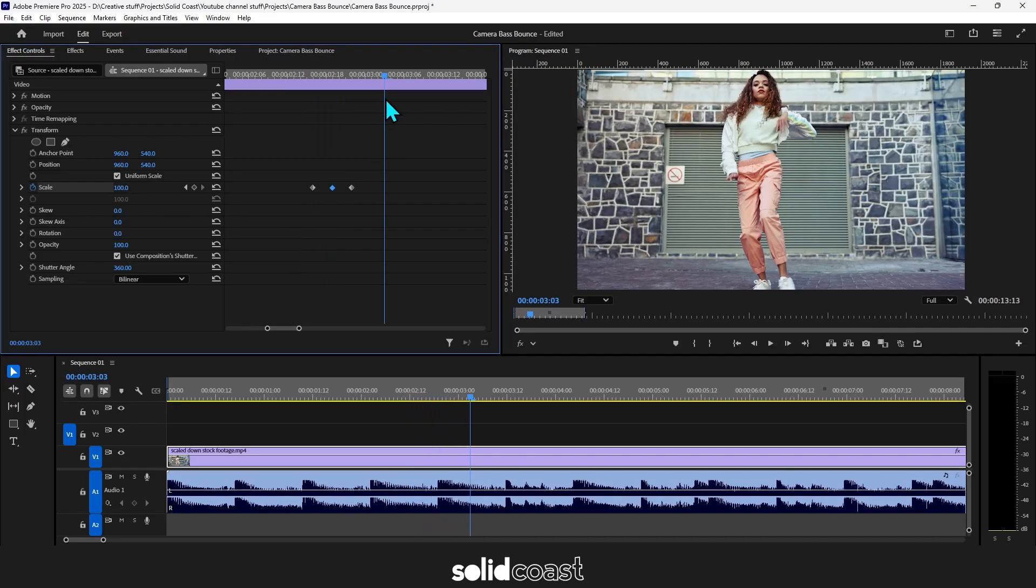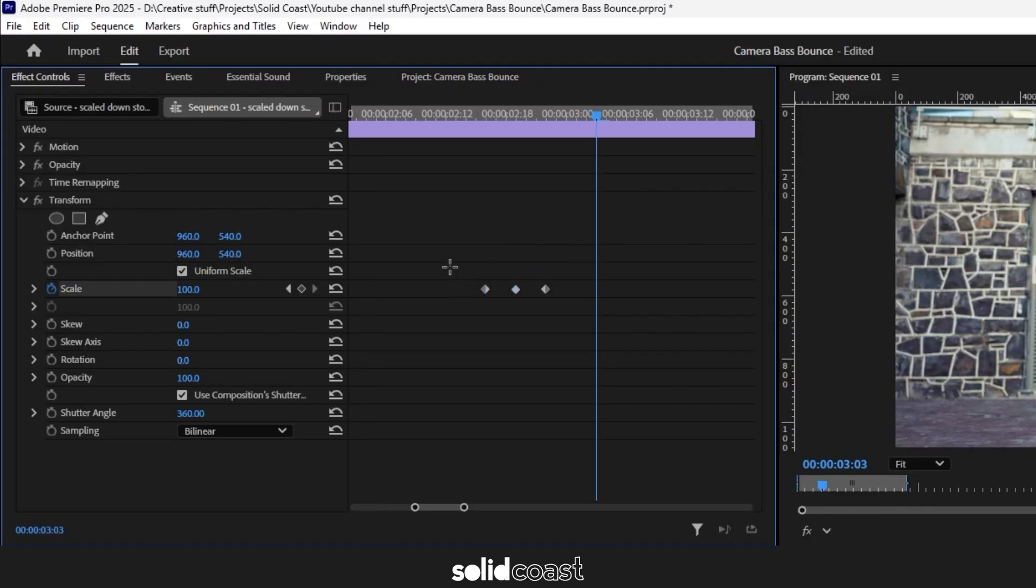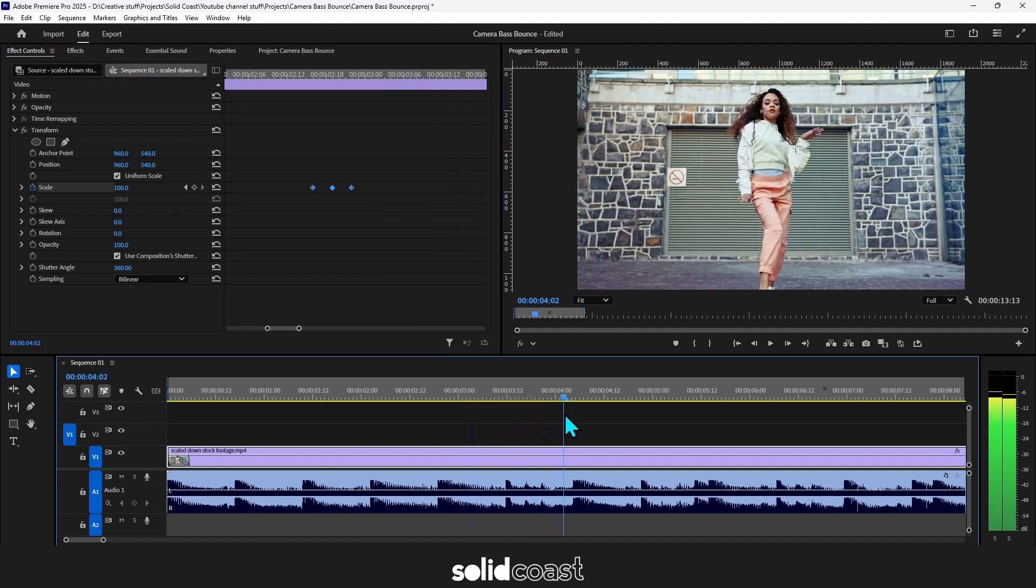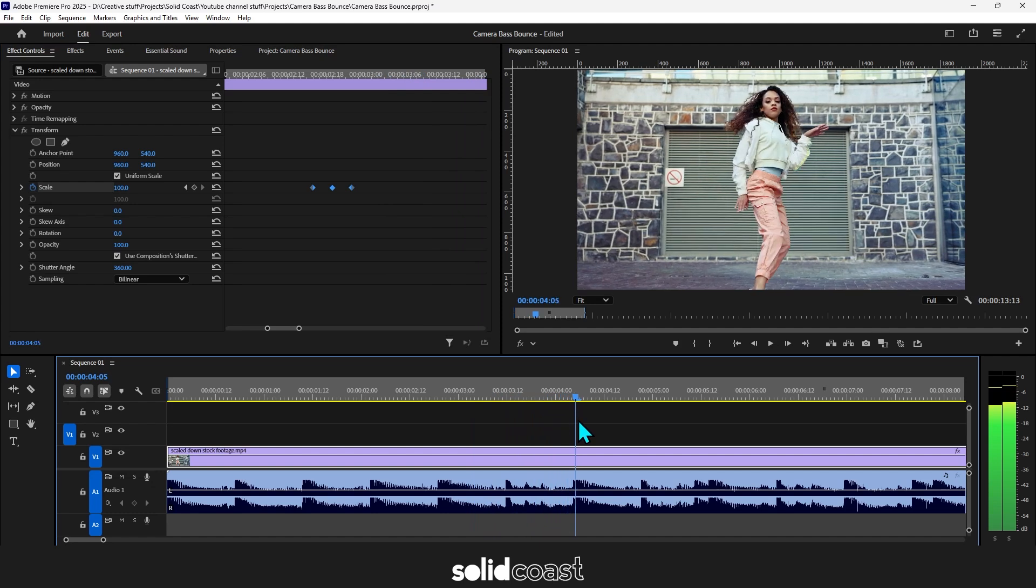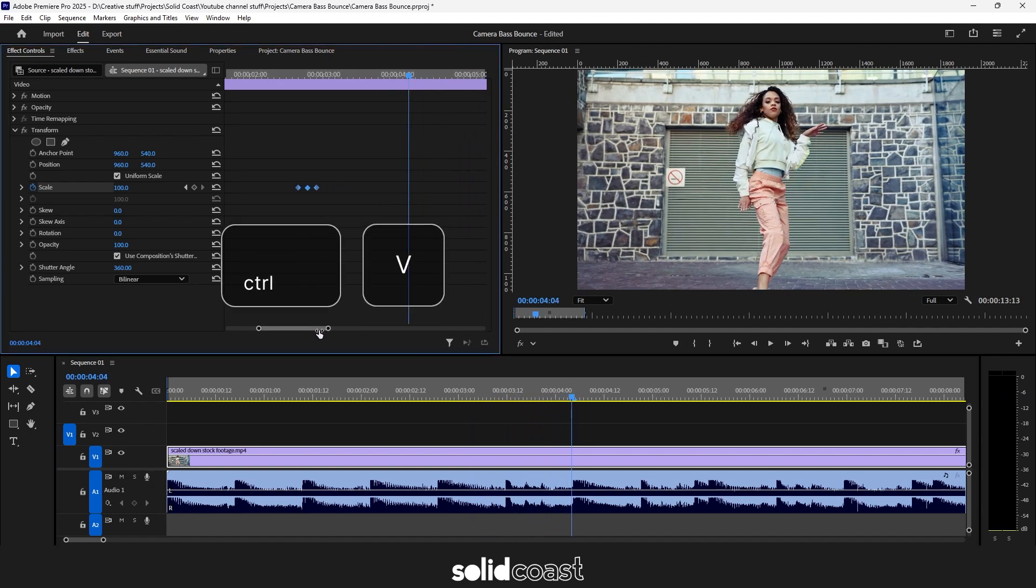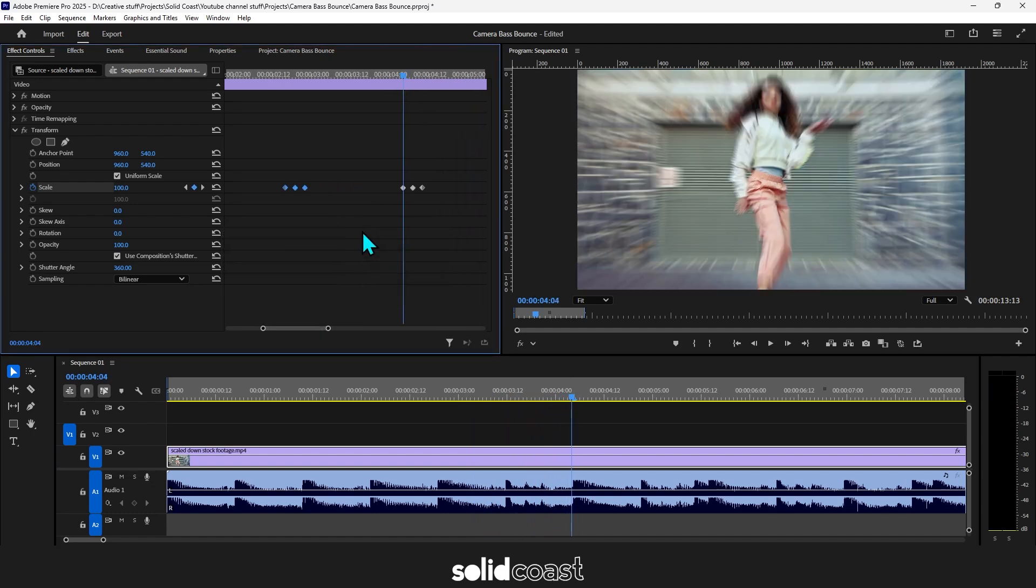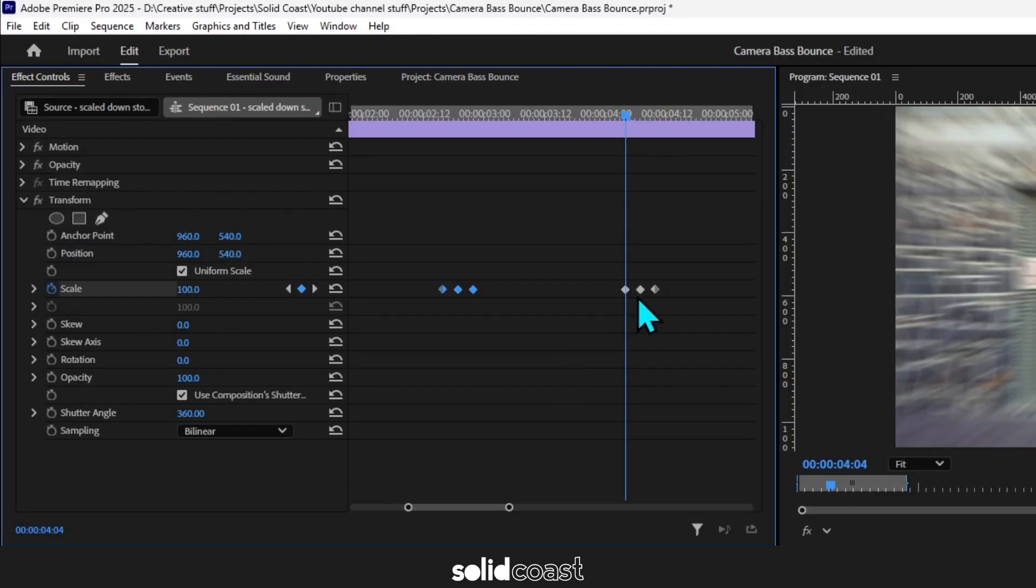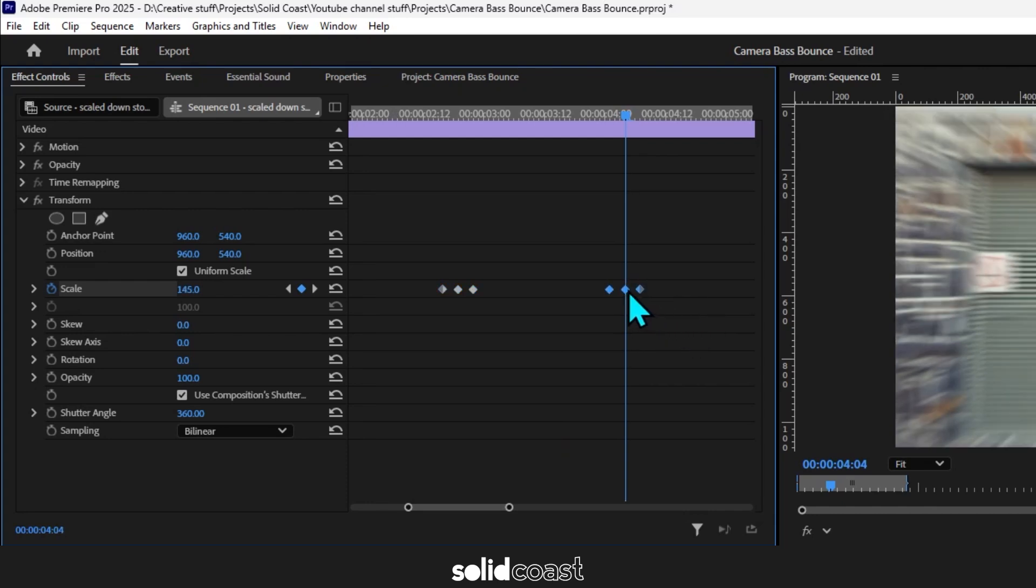And then you can just copy this to other beats. Select the keyframes, press ctrl and c to copy, move the playhead to the next beat, then press ctrl and v to paste. Nudge them to the left so the middle keyframe is on the beat and you're good to go.